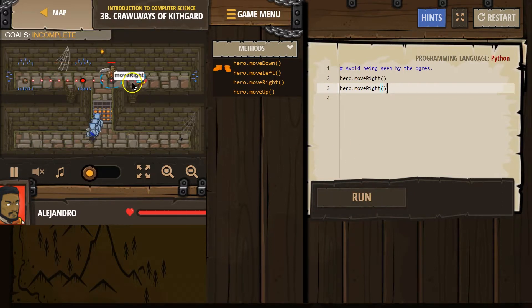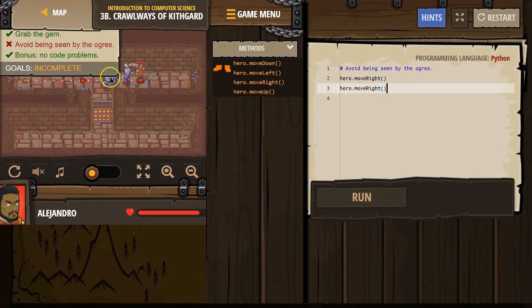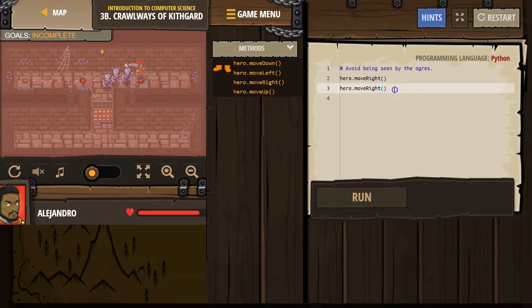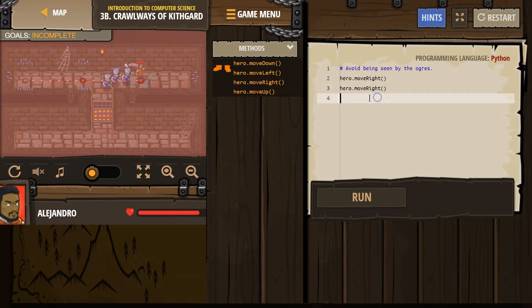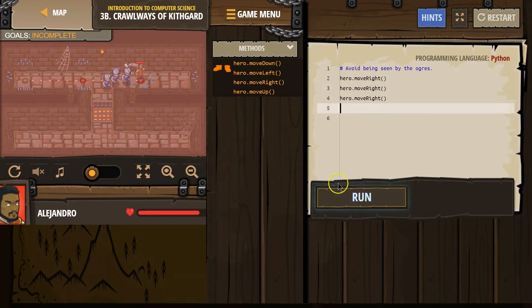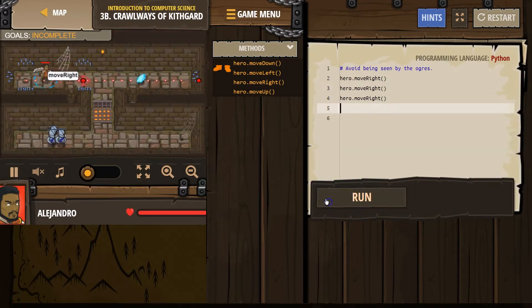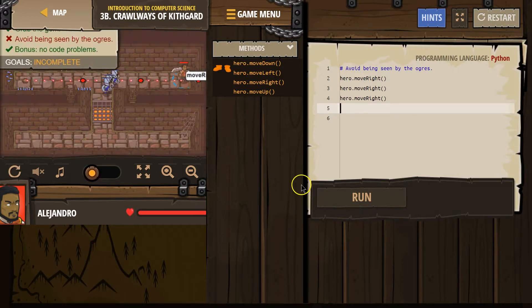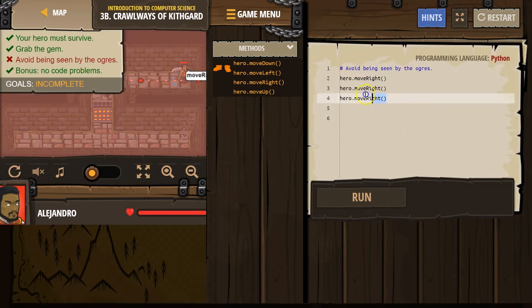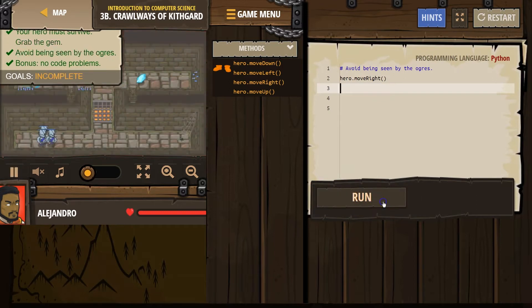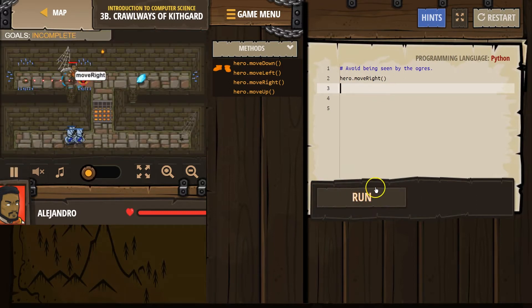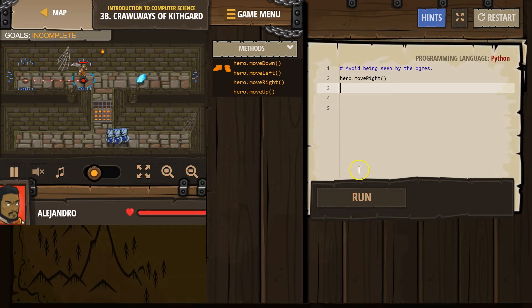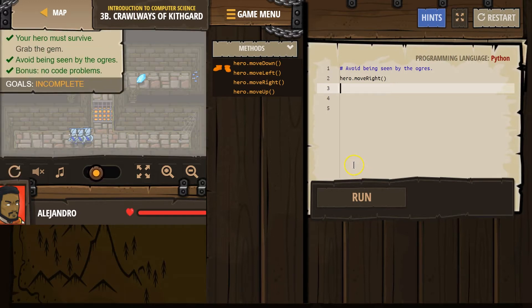Boom. Great. We got the gem. Uh-oh. Whoa. That didn't work. Okay. What if we try to go right again? Right. And maybe we can. But that's a... no. That's not gonna work. Okay. So we want to avoid them seeing us. What if we...